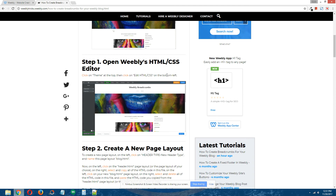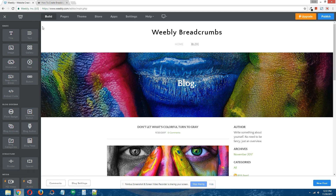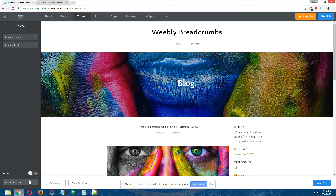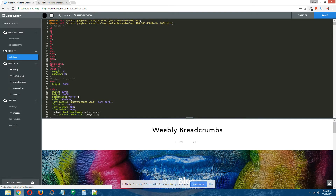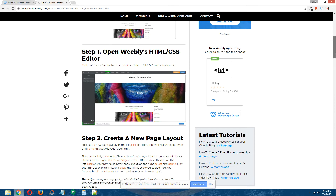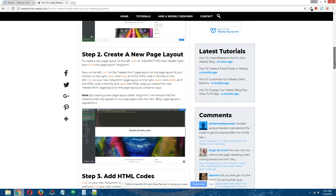Step one: open Weebly's HTML/CSS editor. Go to your site and at the top click on Theme. On the bottom left click on Edit HTML/CSS and that'll give us access to Weebly's HTML/CSS editor. Okay, step two: create a new page layout.